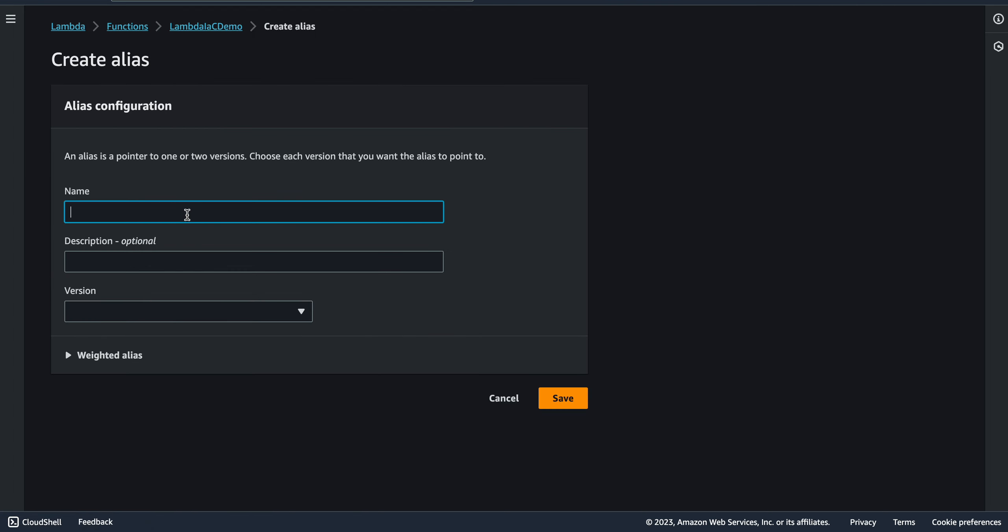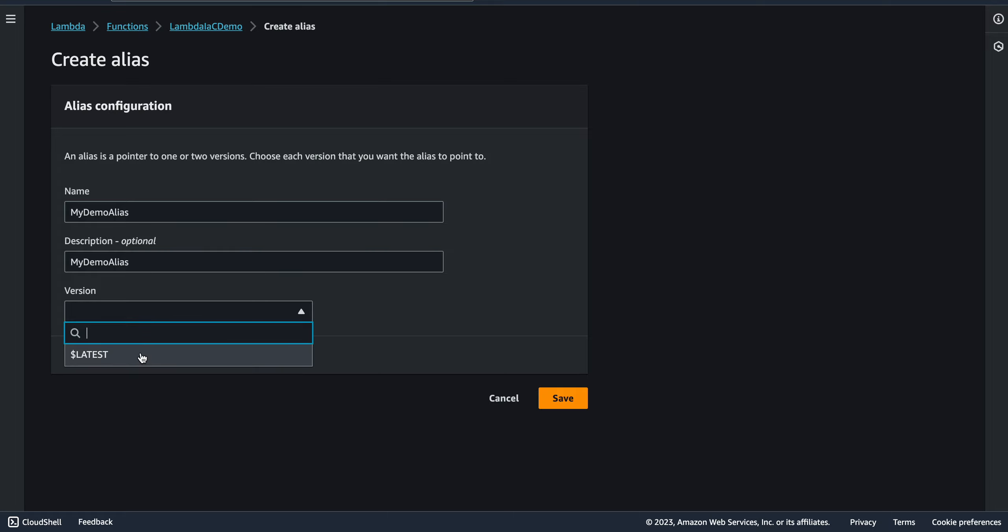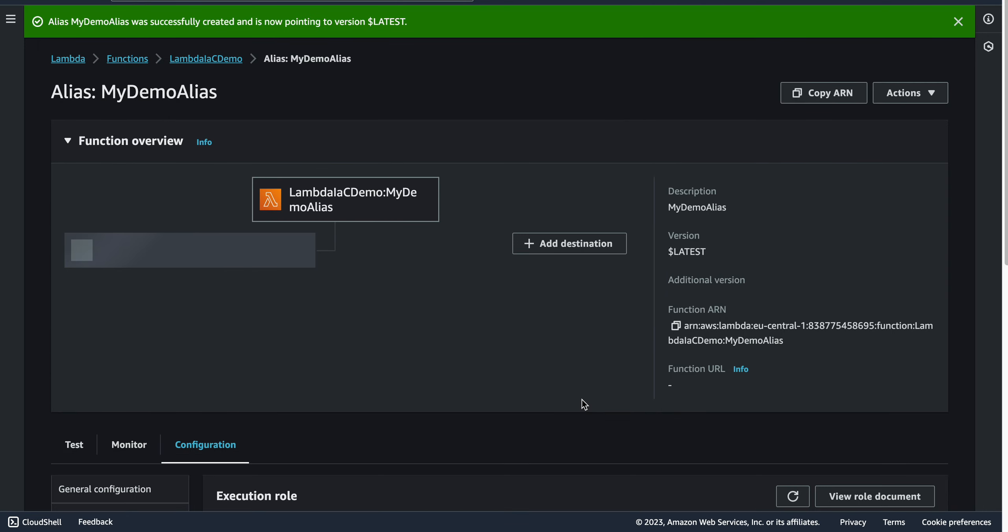We'll create a new alias with the name 'my demo alias' and the description - it's optional so I'll just leave it blank. For the version, I only have one version so it will be the latest one. I'll save it.